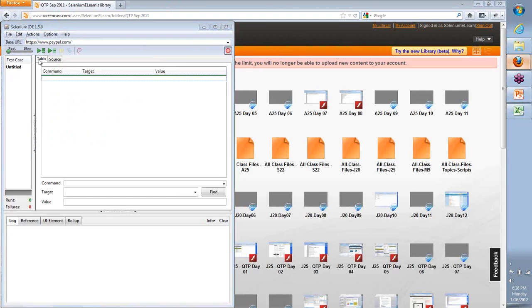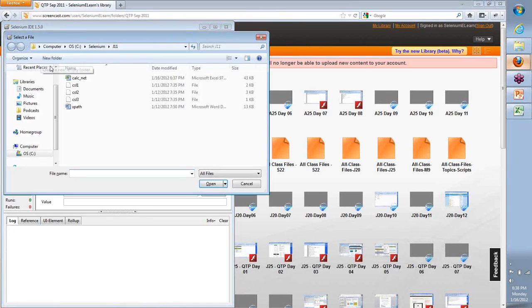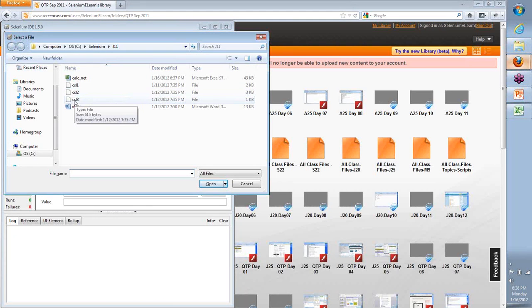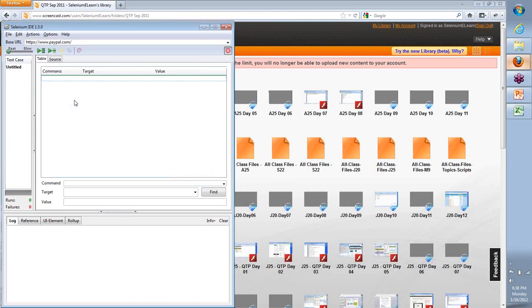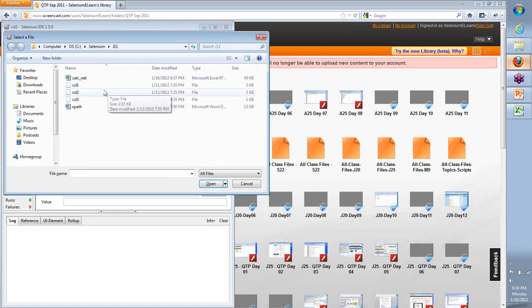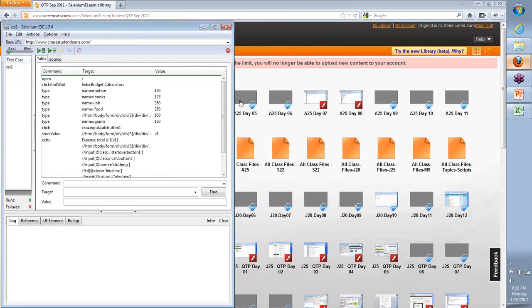Now I'm going to do a Control-O and open the last test case that we created using IDE. Looks like there are no commands here, CSL2. Let's see, there you go. So we have some commands out here.